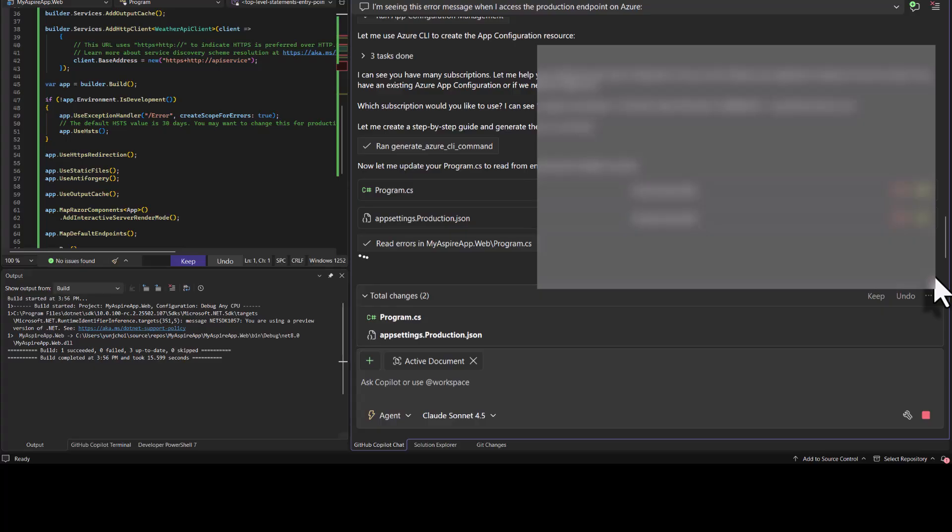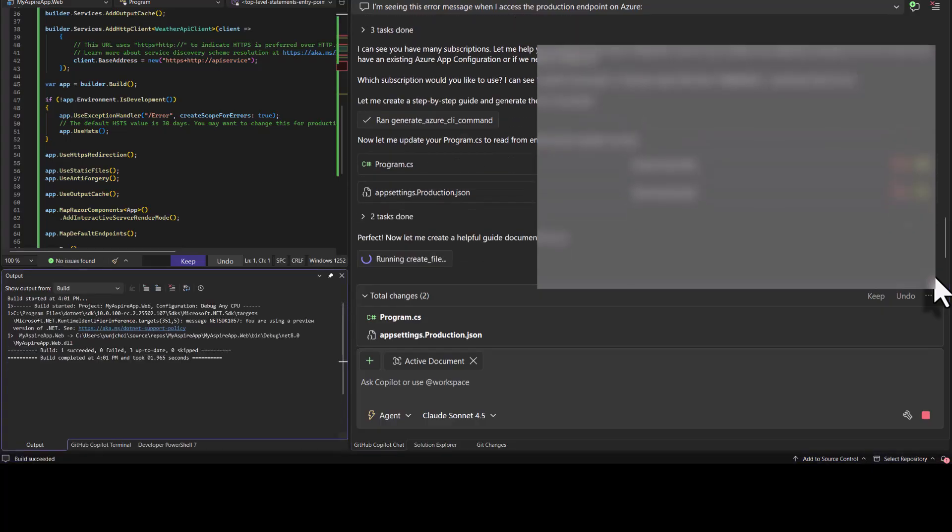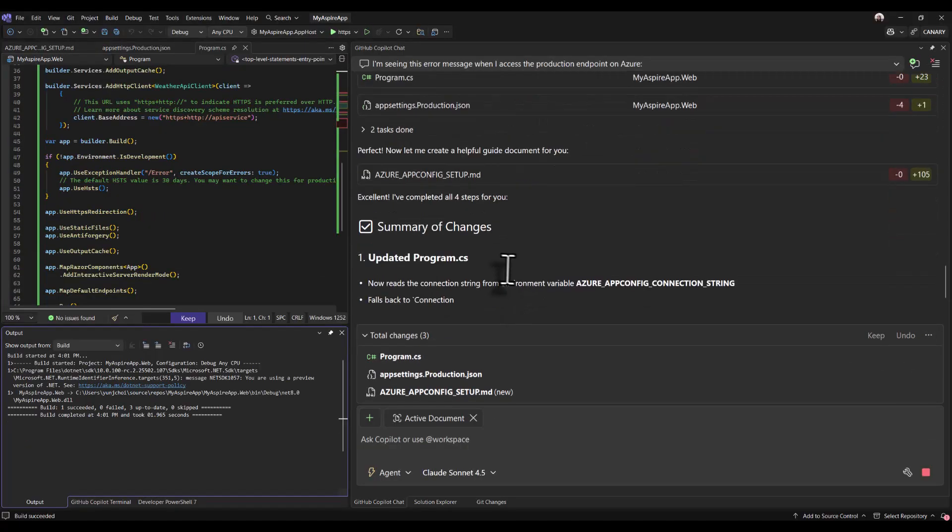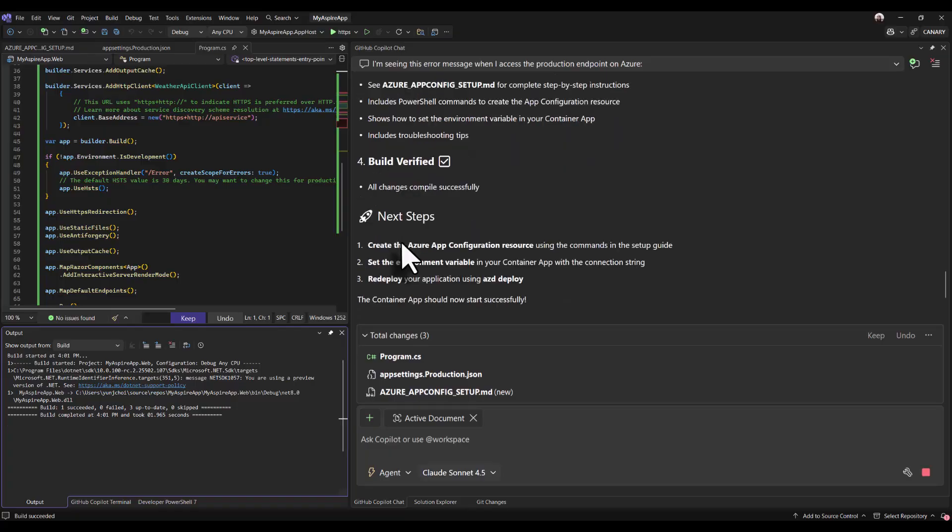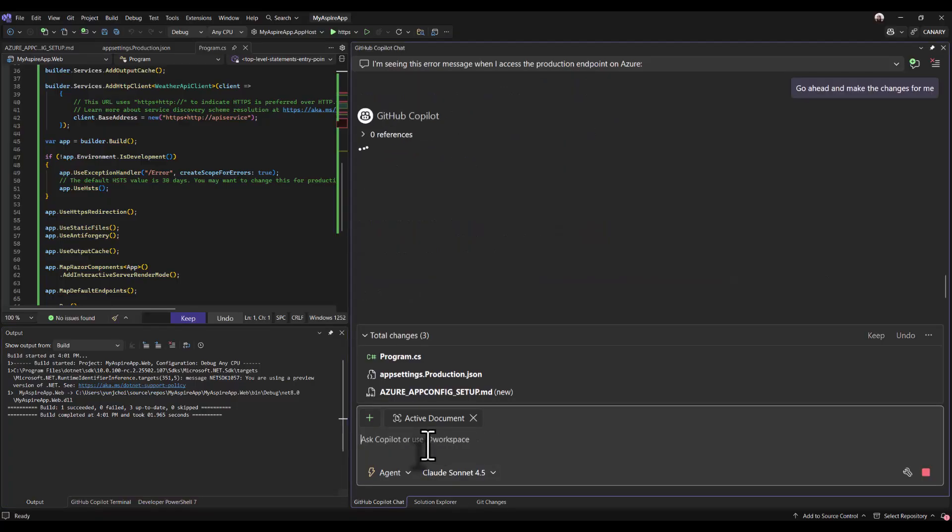Copilot generates a really nice summary of all the steps it went through to fix this application. I'm simply going to just give a confirmation to get copilot to proceed with the plan it's come up with.